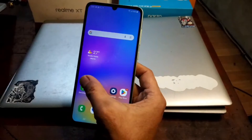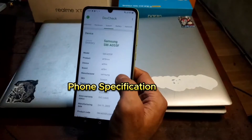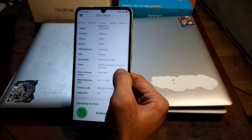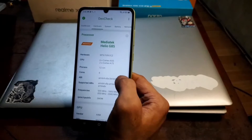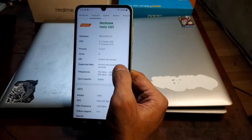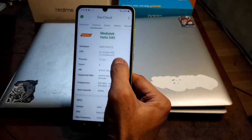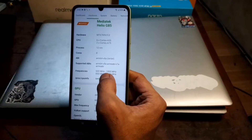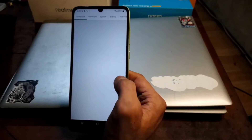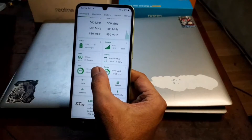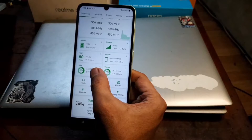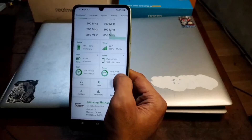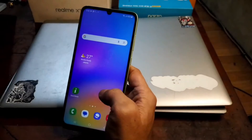Next, if you want to know the specs, let's go to the Dev Check app. You can see the code name, manufacturer date, and other stuff. It's using a 12-nanometer MediaTek chip, 64-bit, with clock frequency between 500MHz and 2GHz. RAM usage is about 2.5 GB from a total of 6 GB, and storage takes about 26 GB from 128 GB total.